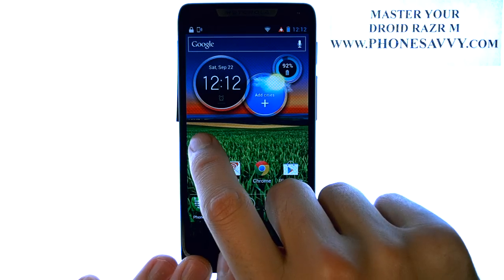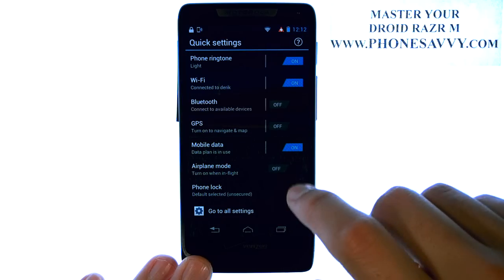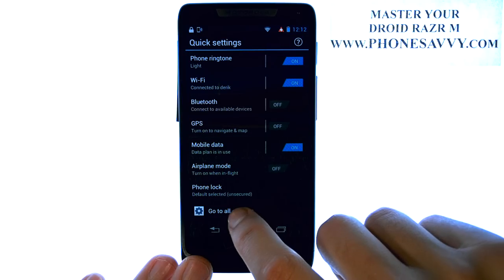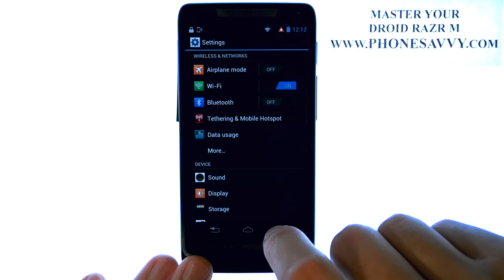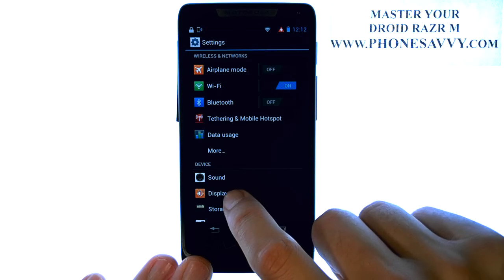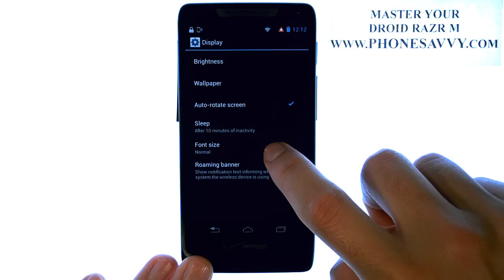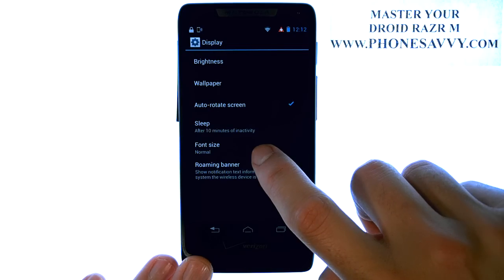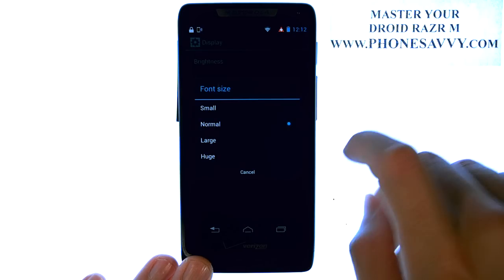you can slide to the left of your main home screen, select 'Go to All Settings' at the bottom, select Display, and here you have your font size option. Go ahead and select that.